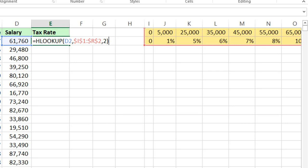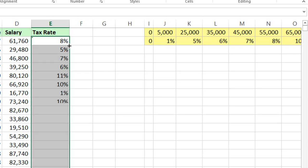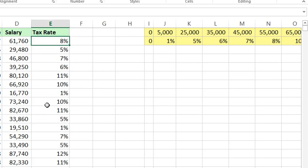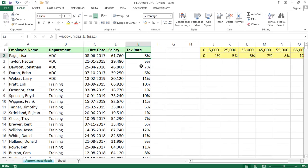Now close the bracket, press enter, just double click. Now we got the result. 61,760 tax rate is 8%, 29,480 is 5%, 46,800 is 7%. Because we took here approximate match.